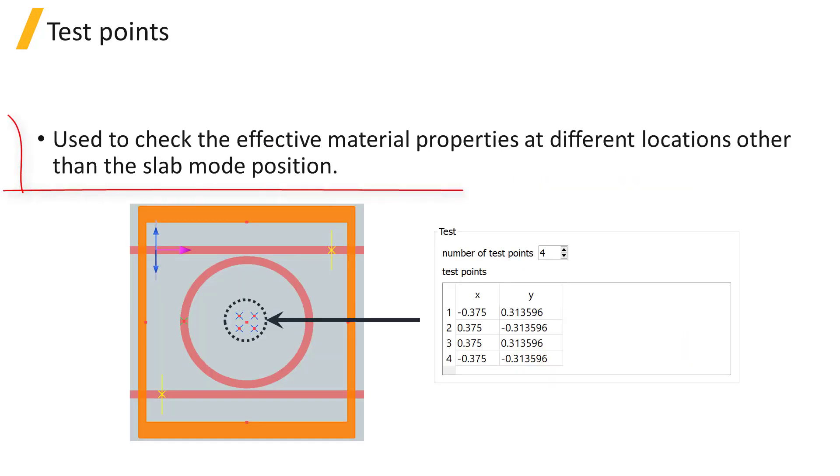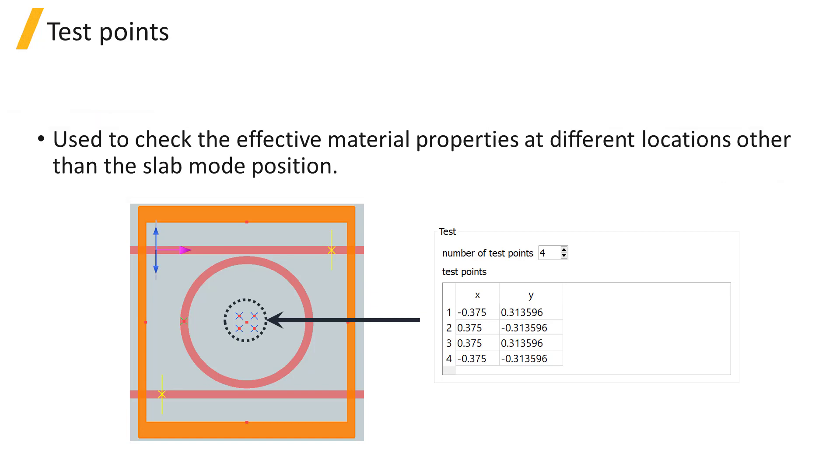Test points allow you to use the material explorer to check the calculated effective material properties at different locations other than the slab mode position.